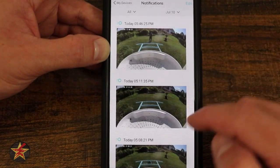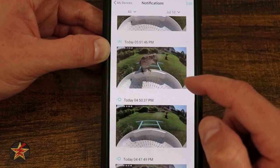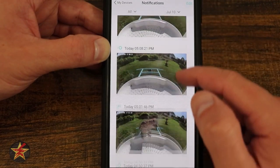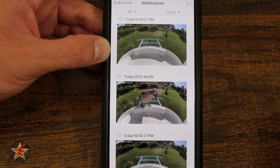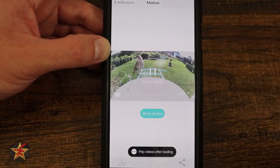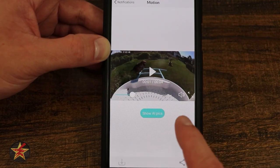I'm going to select back and we're going to find one that actually is an AI event. These are just motion triggers. Here's an AI trigger. Selecting that, we'll open it up and — hey — there's a bird.